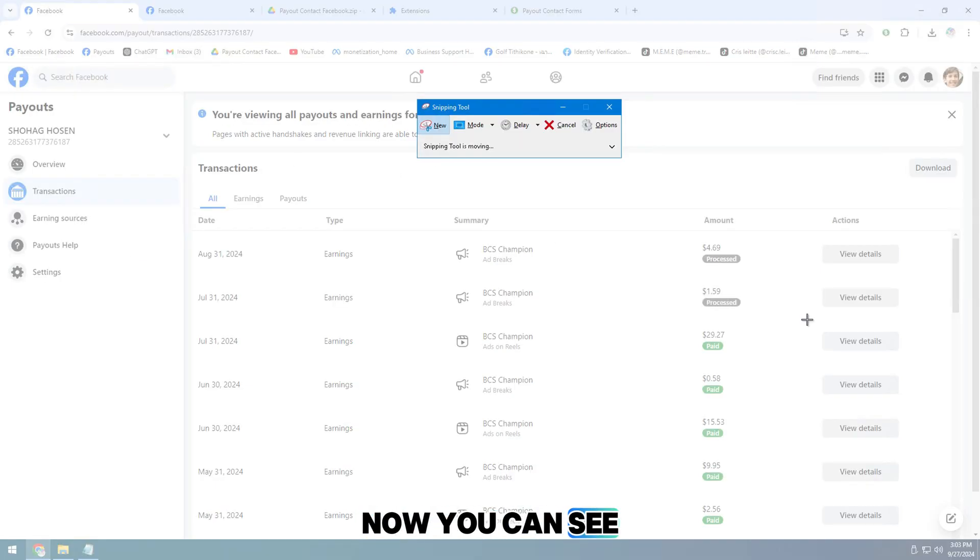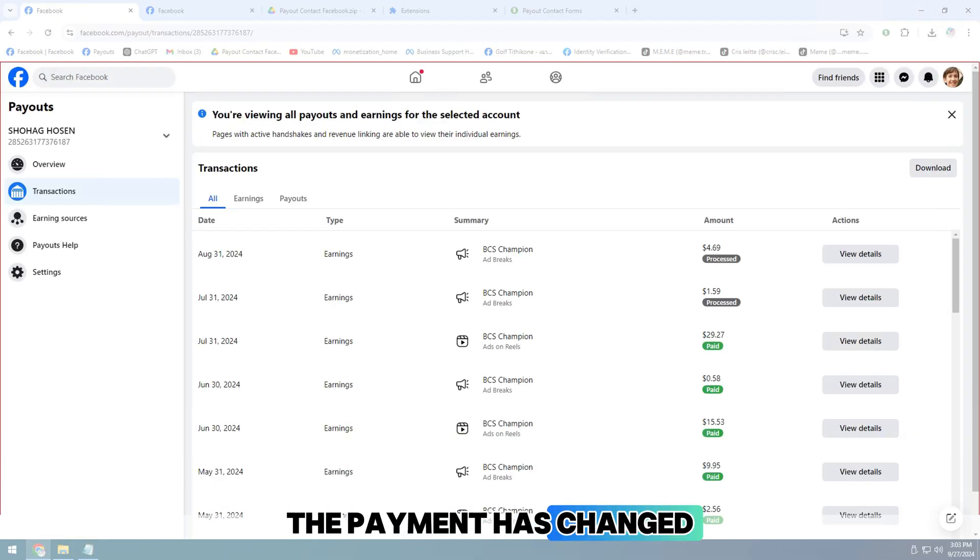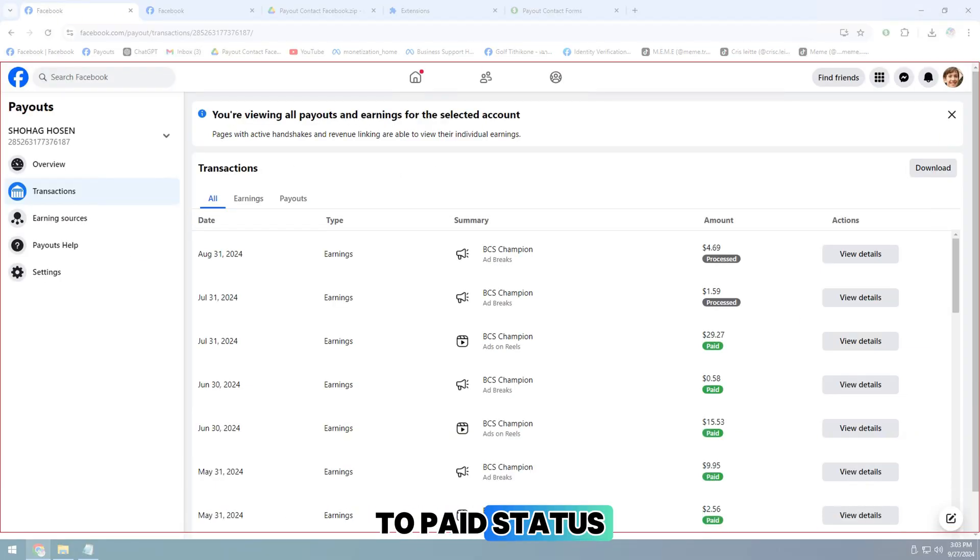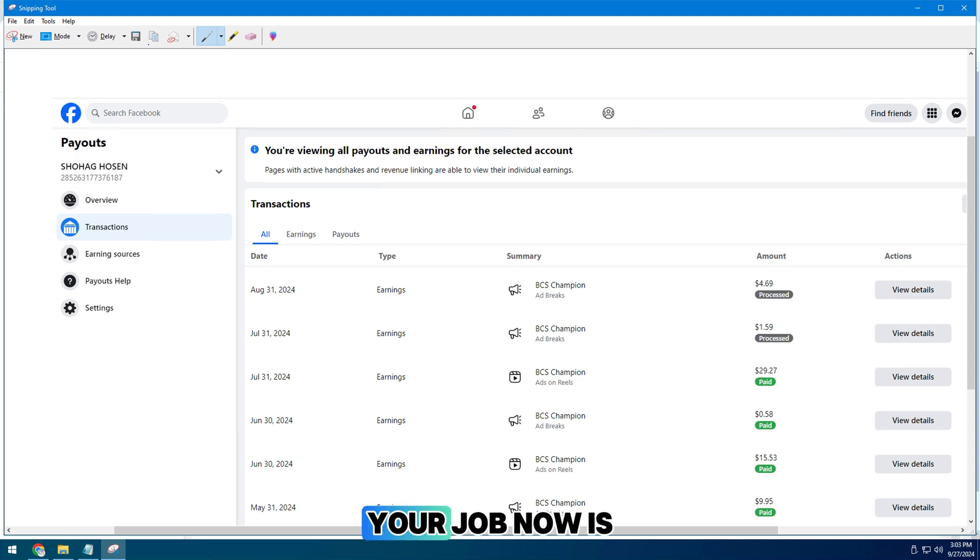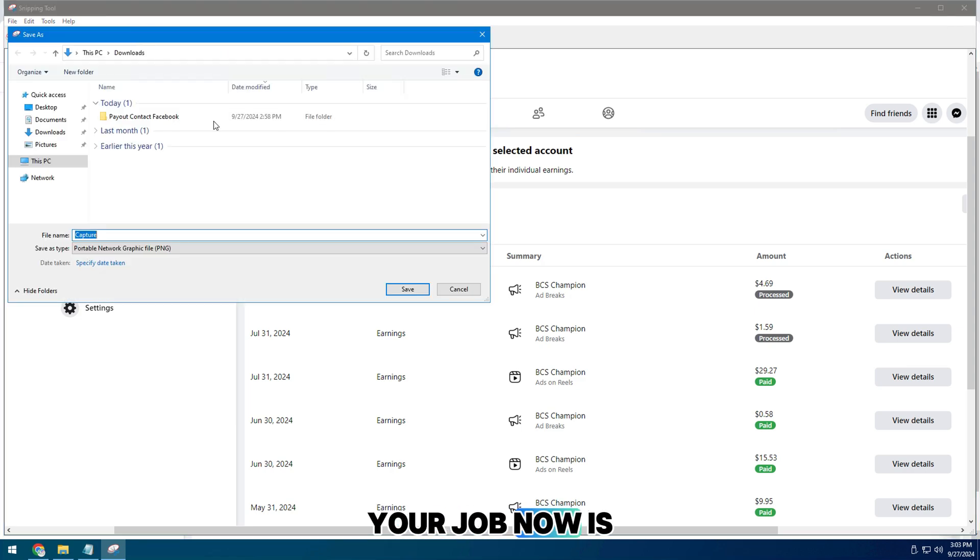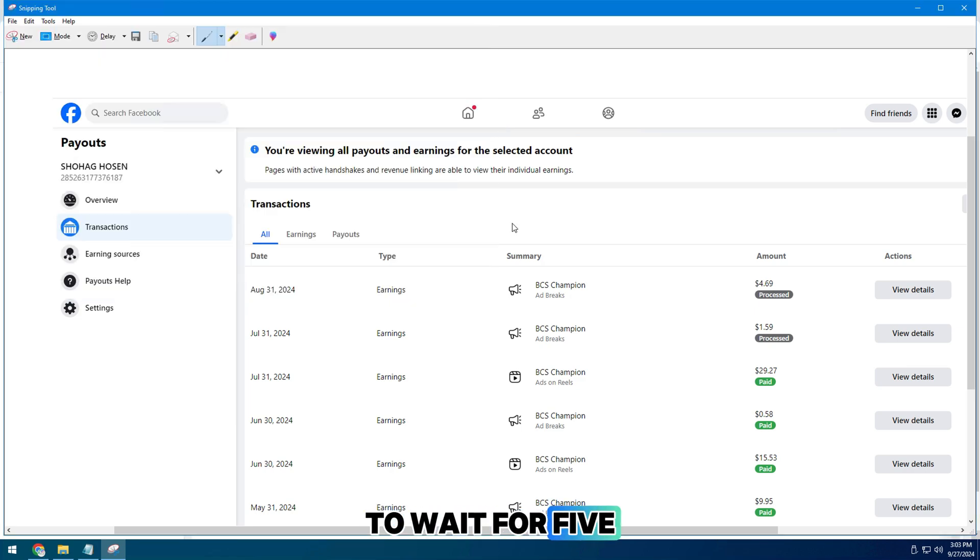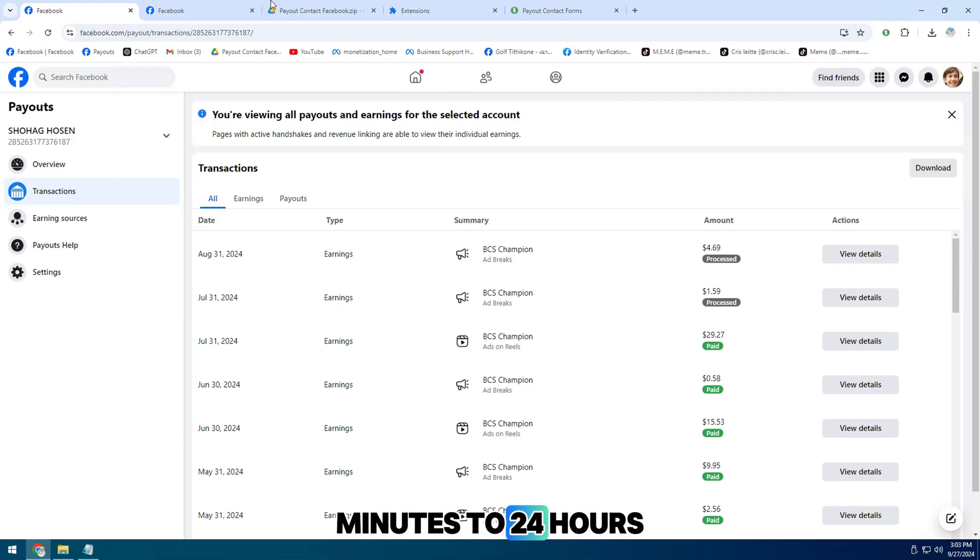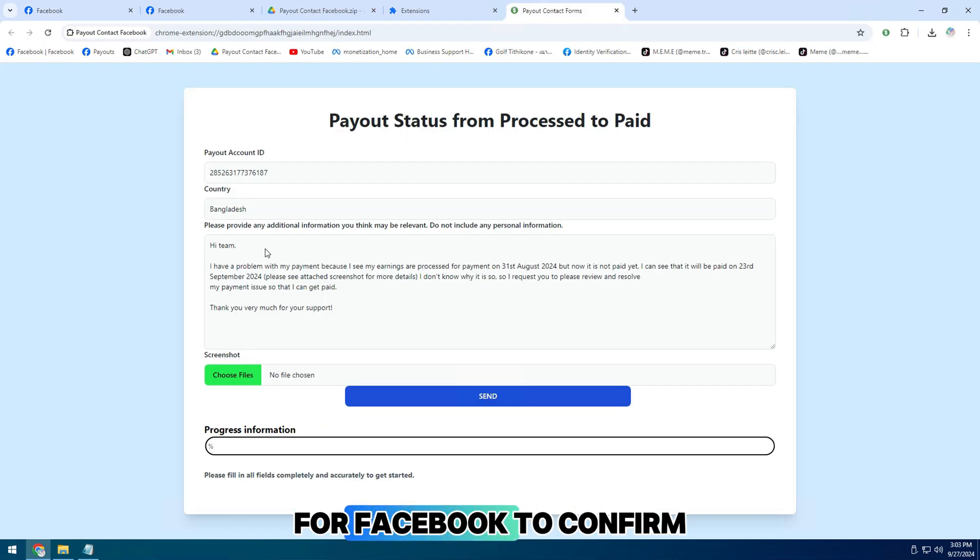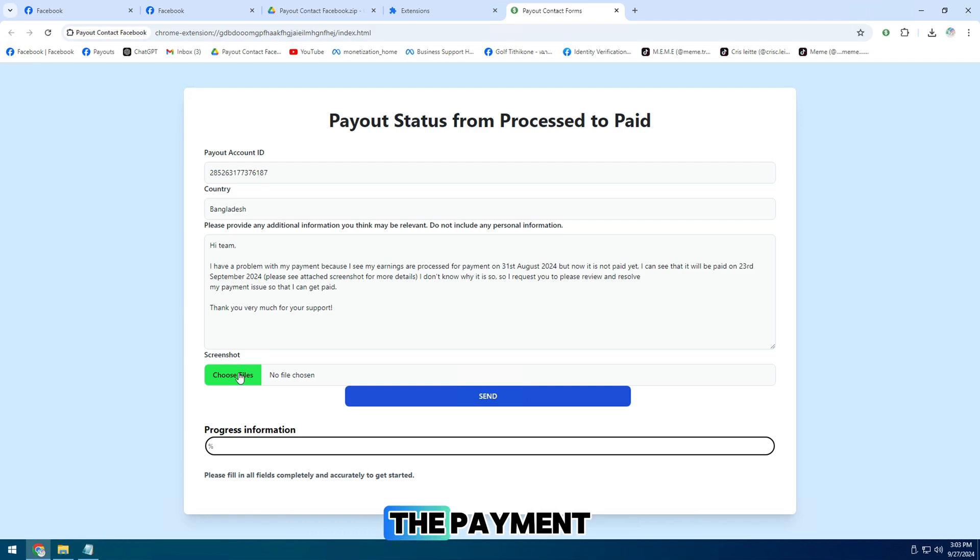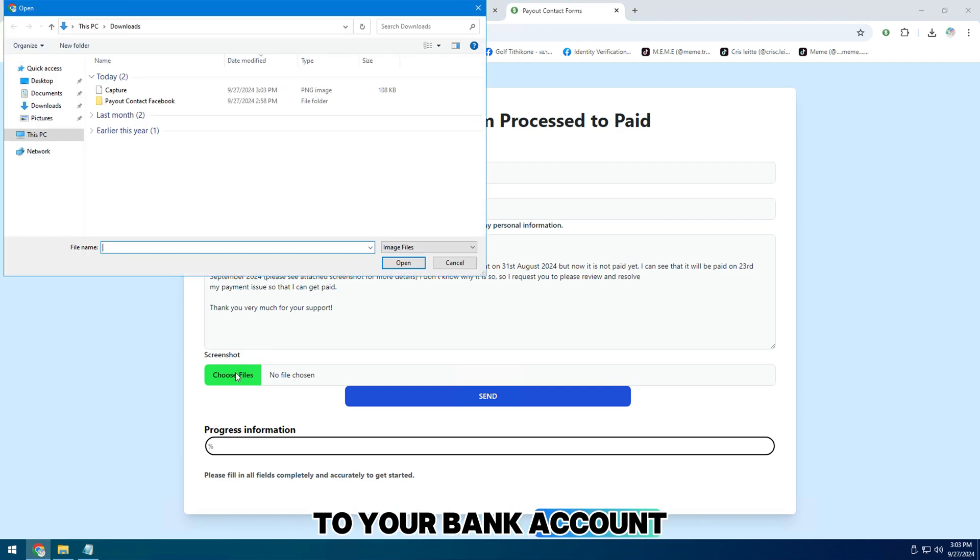Now you can see the payment has changed to paid status. Your job now is to wait for 5 minutes to 24 hours for Facebook to confirm the payment to your bank account.